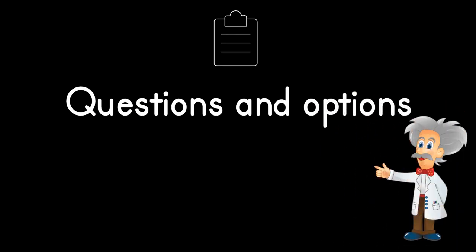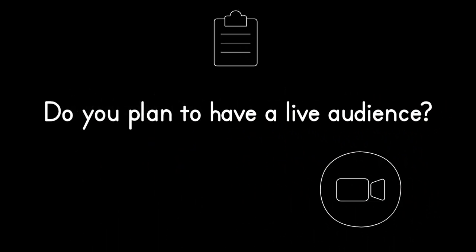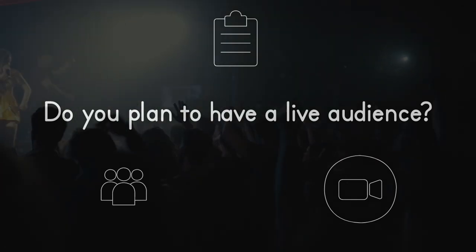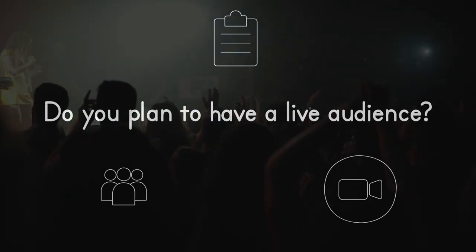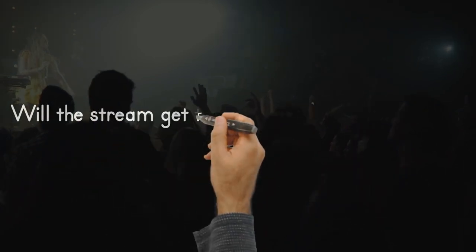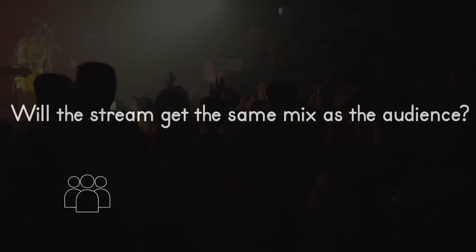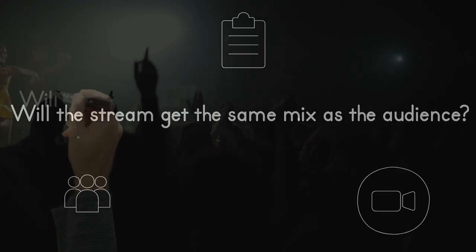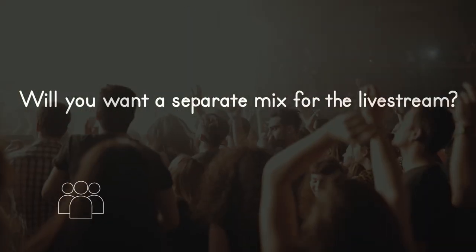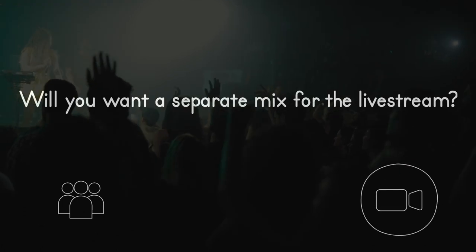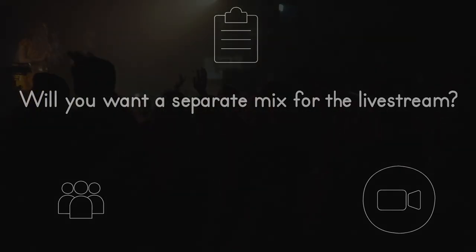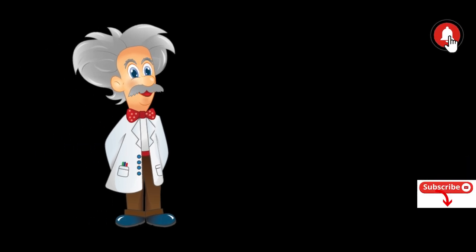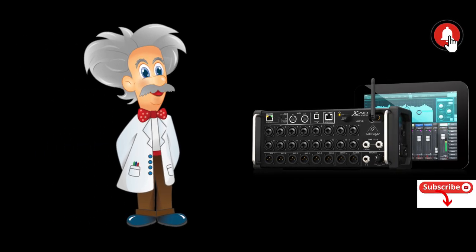Do you plan to be streaming only? Or will there be an audience in the room with you that will be listening to the PA? If there is an audience in the room with you, do you plan for the stream to get the same mix as the venue audience is hearing? Or will you want to send a secondary mix to the stream? In the case of the first two options, the routing is fairly simple with just a couple of things to consider. Let's cover these first two bases first and the third option will take a little more configuration time.